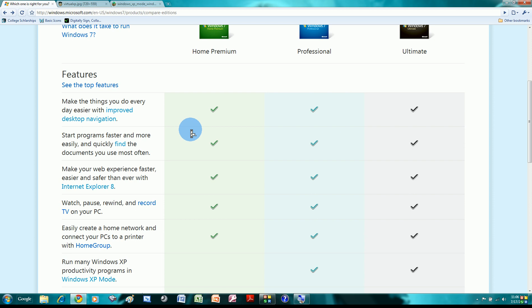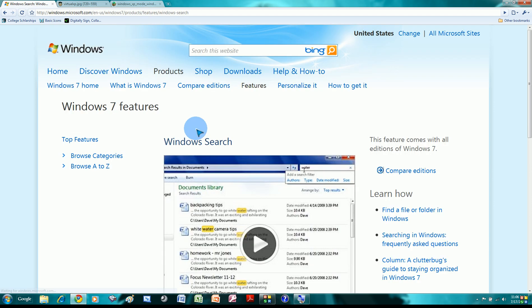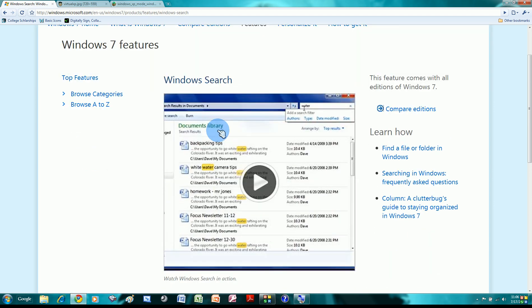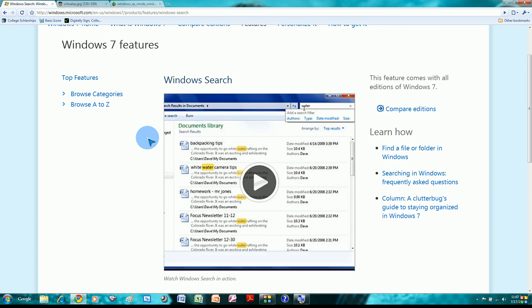The next feature is start programs faster and you could find programs more easily. And I have to give it to them, the search function is great. Let me just show you rather than blabber with confusing description. If you want to find one of your documents, just type a keyword, and it finds, it instantly finds all the documents that has the keyword that you typed in.